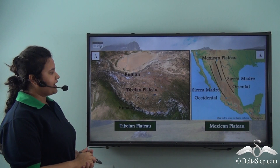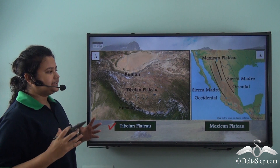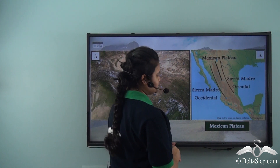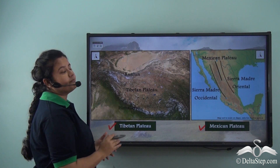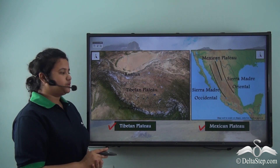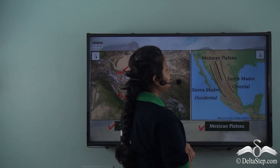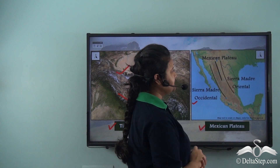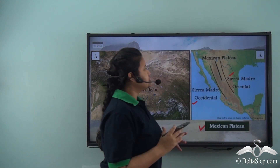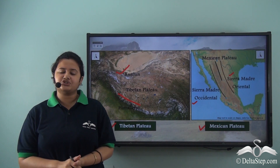Now look at these two maps. The first map shows the location of Tibetan Plateau, and the second map shows the location of Mexican Plateau. From both these maps we can see that both the plateaus are located between two mountain ranges. The Tibetan Plateau is located between the Himalayan mountain range and Kunlun mountain range, while the Mexican Plateau is located between Sierra Madre Occidental and Sierra Madre Oriental. So both these plateaus are located between mountain ranges — do you know what these plateaus are called?